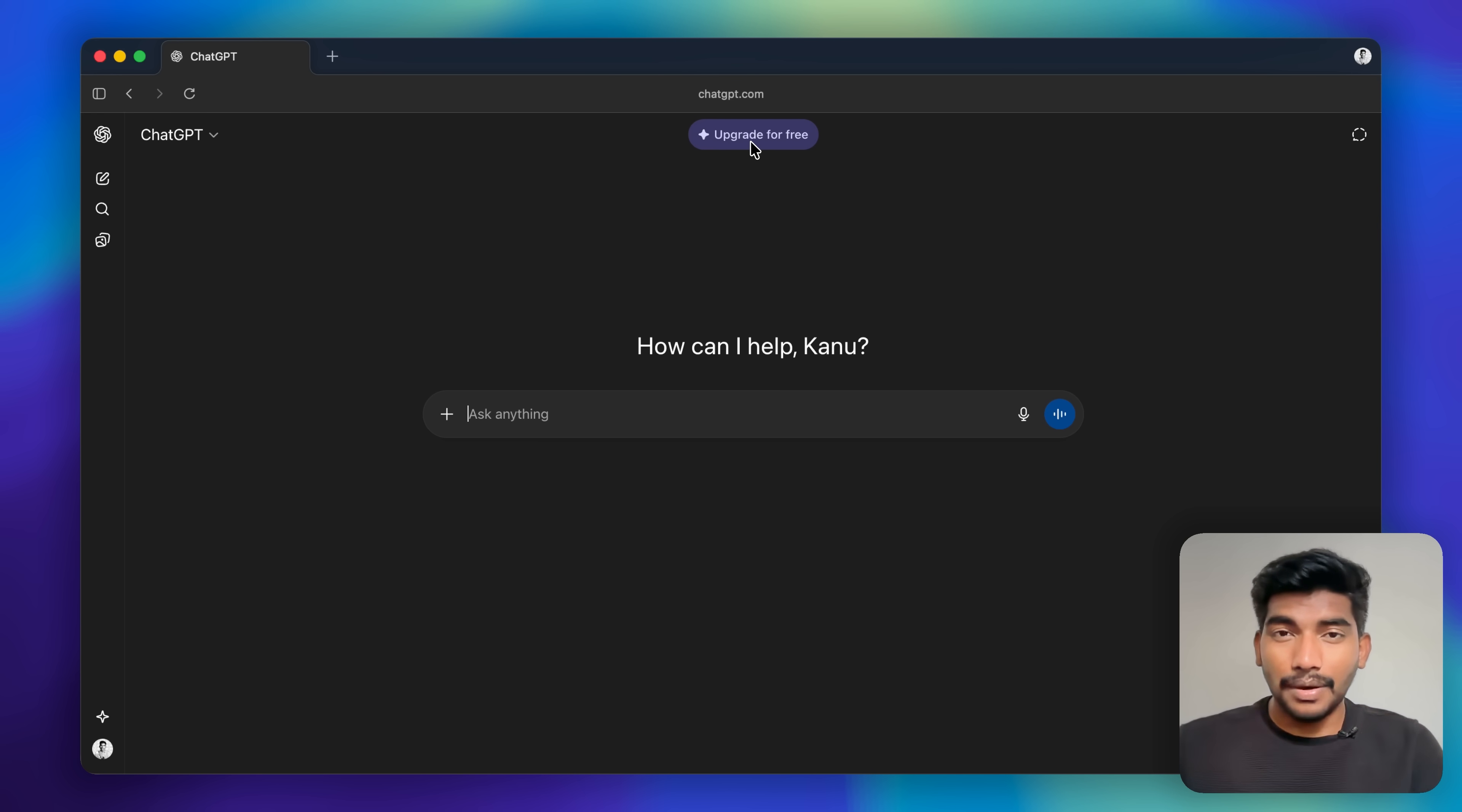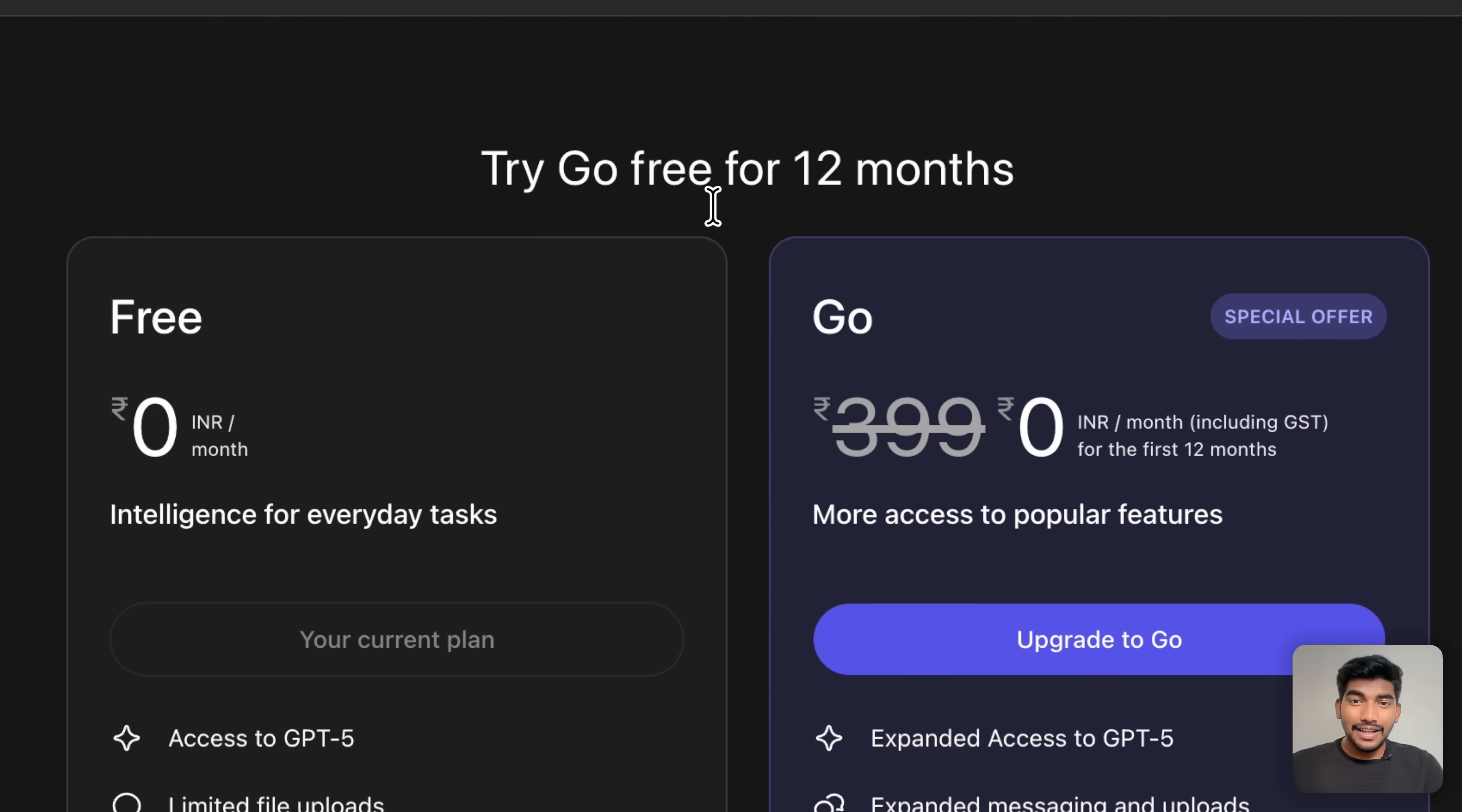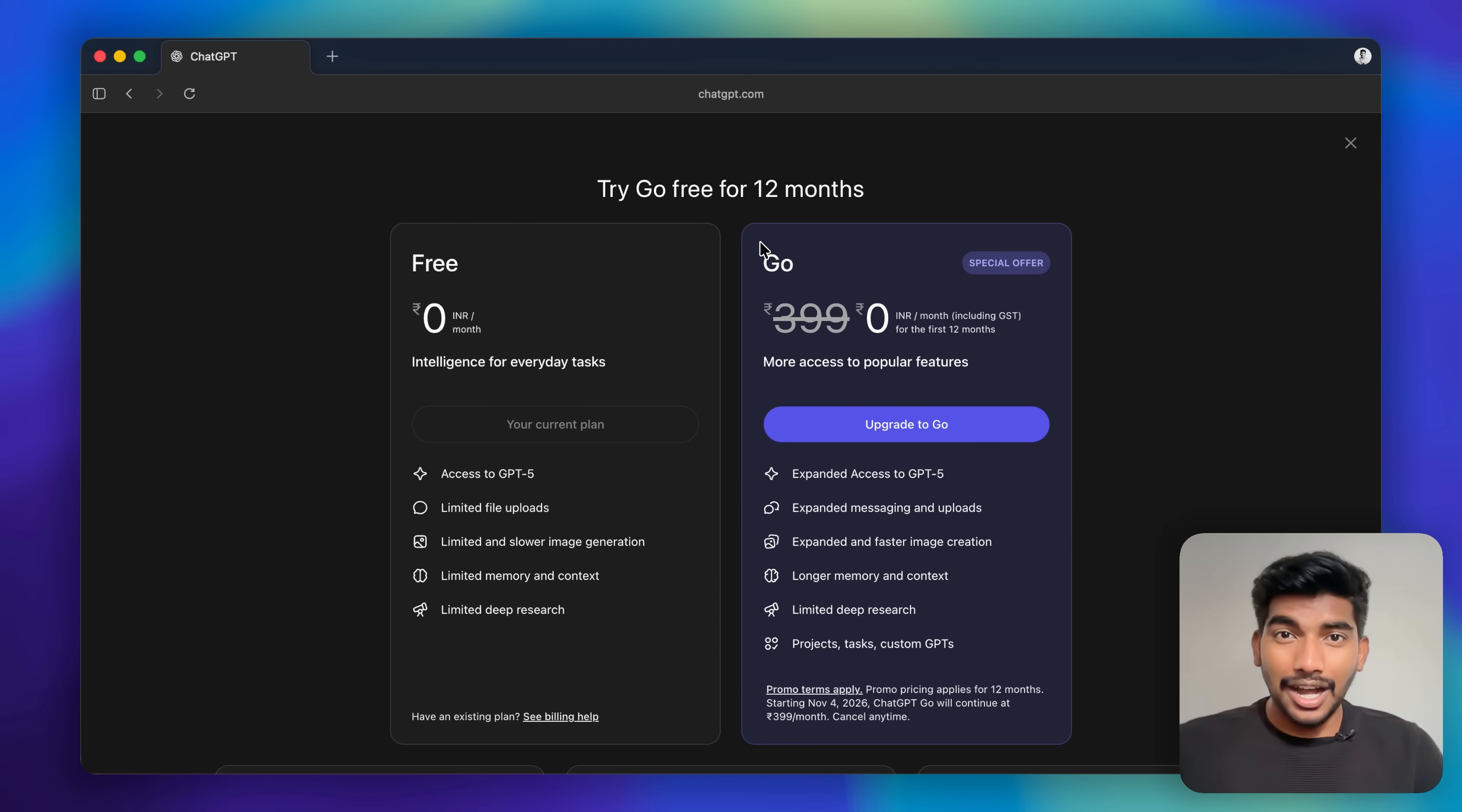This was not available previously, but now it's available. Simply click on this 'Upgrade for Free' button and it will load up the pricing page. Earlier, this ChatGPT Go version was available for 399 rupees per month, and now it is made available for free - zero rupees.